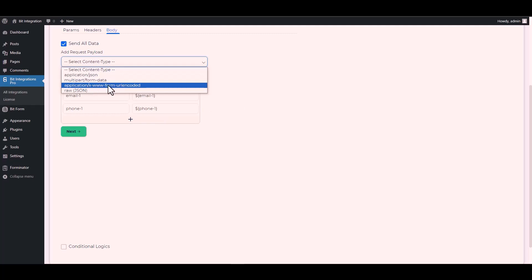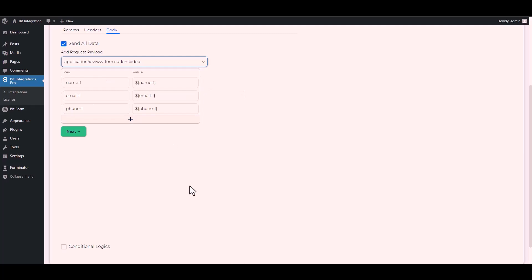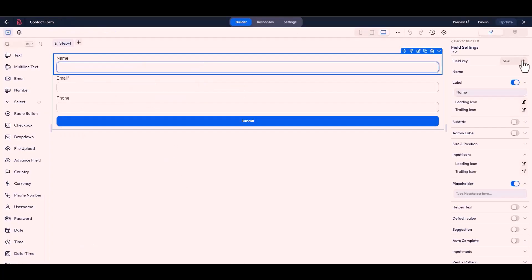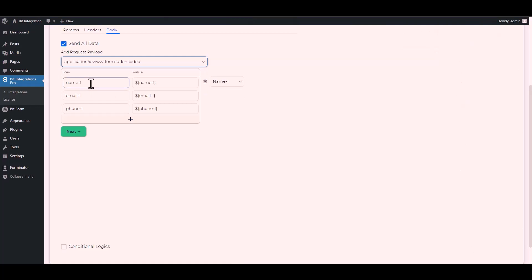Copy the Bit Form field key and paste it on the integration site, then change the key name of the Bit Form field accordingly.